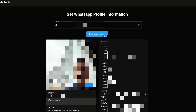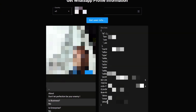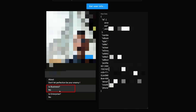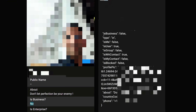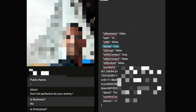Scrolling down, we can see the profile picture of the WhatsApp account and also the biography associated with that account. We can also see whether this phone number has a business WhatsApp account or not, along with additional details such as whether it is a user (yes) or a group (false).